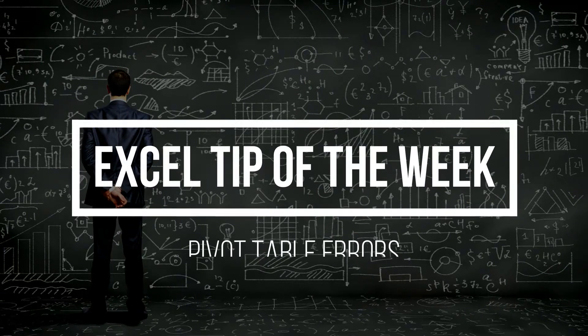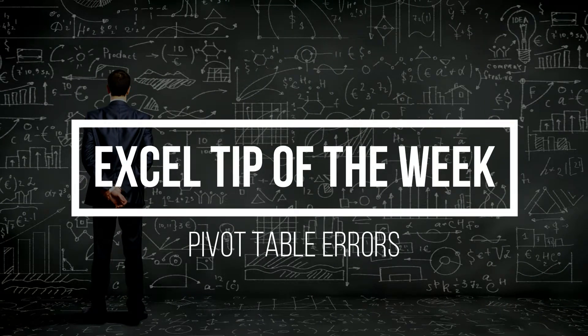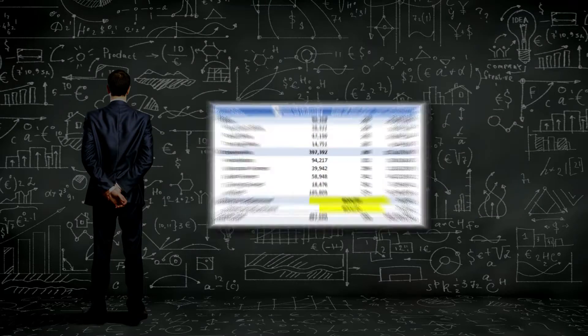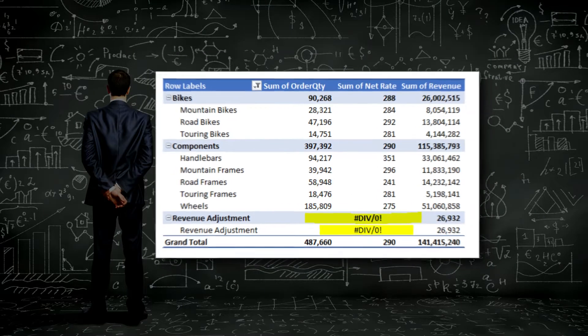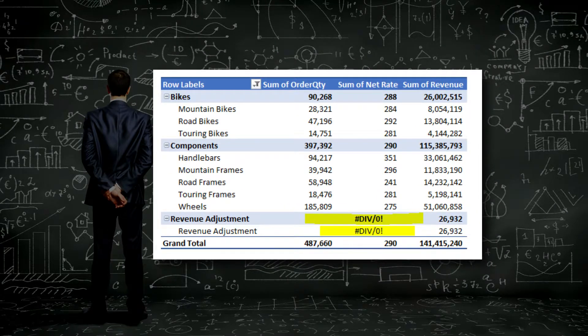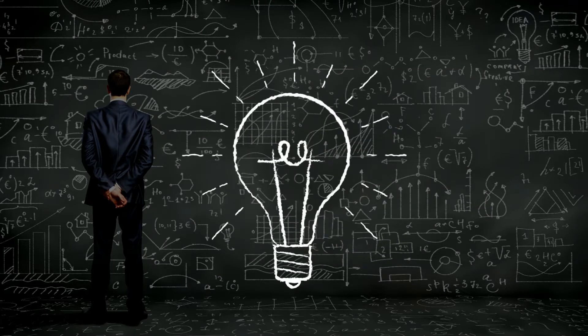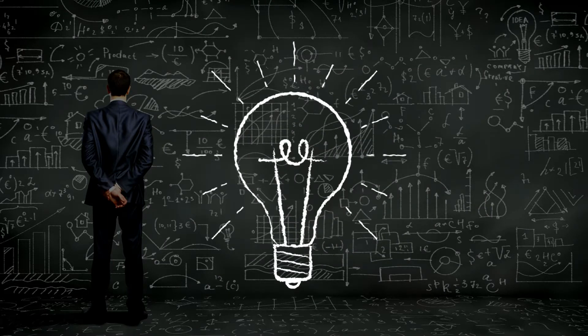If you've ever created a calculated field in Excel, you've probably seen something that looks like this. Big ugly calculation errors that make your pivot look awful. The solution to this common problem, coming up next.